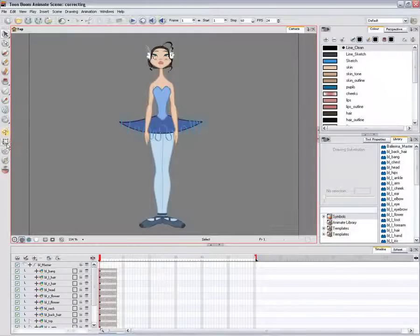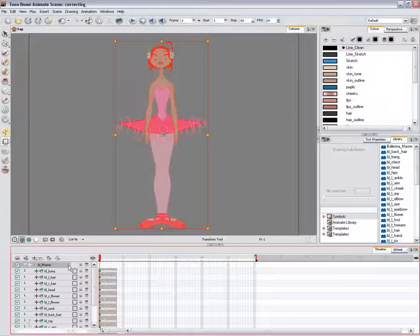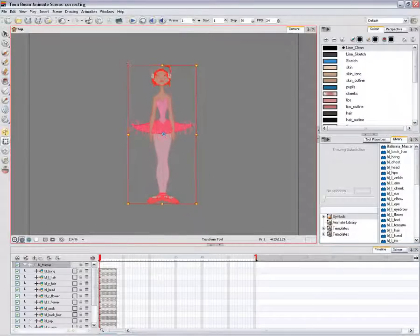In the Tools toolbar, select the Transform tool and disable the Animate mode. In the Camera view, position the character.